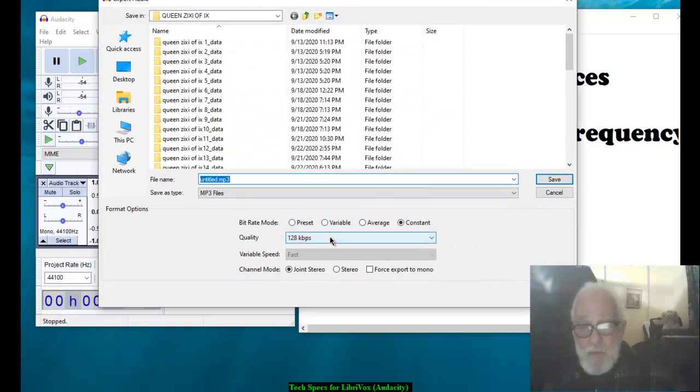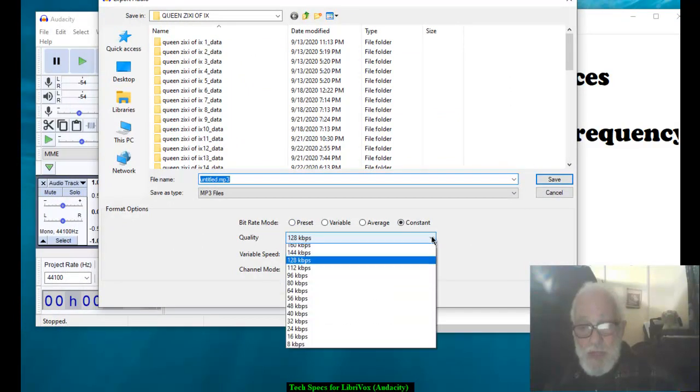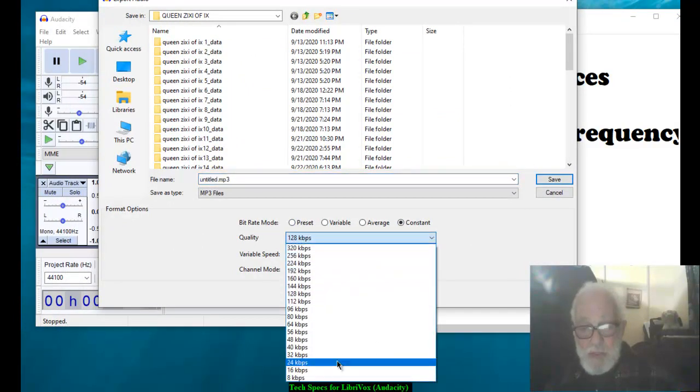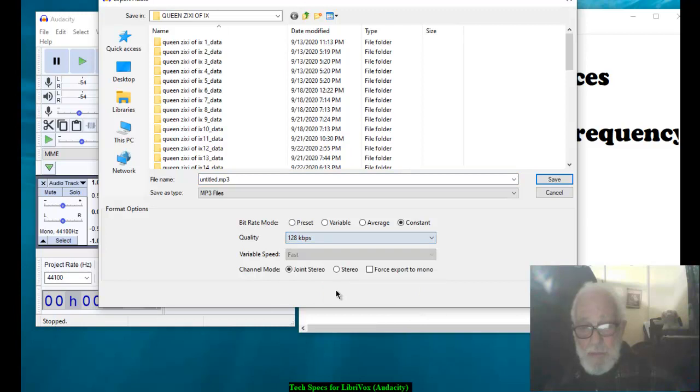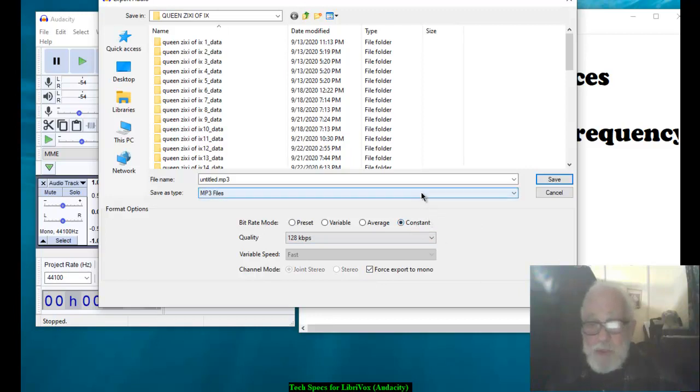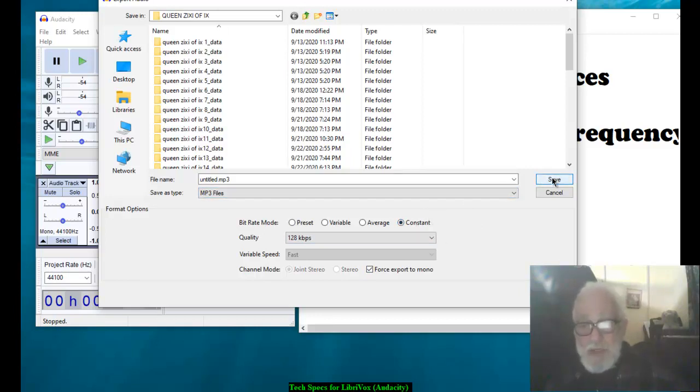Bit rate is going to be 128 constant. And you can force it to export to mono if you want. It's not that critical. That's it. You have now set up your technical specifications.